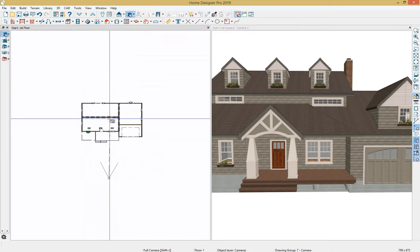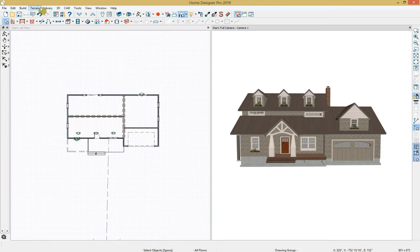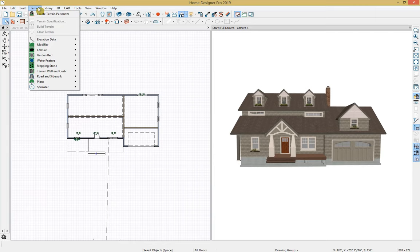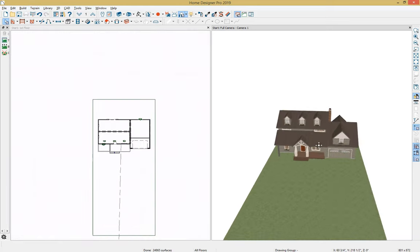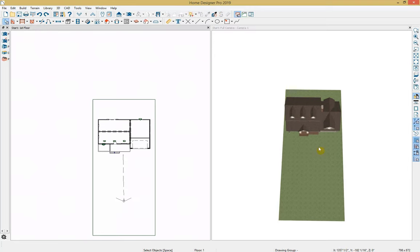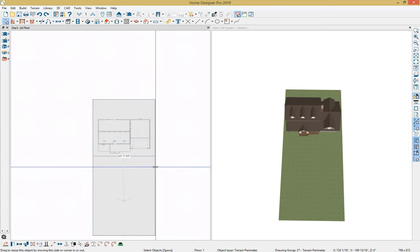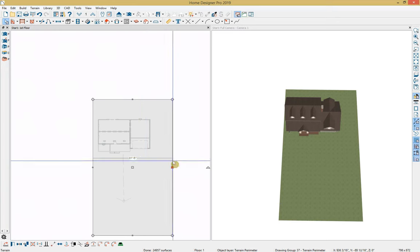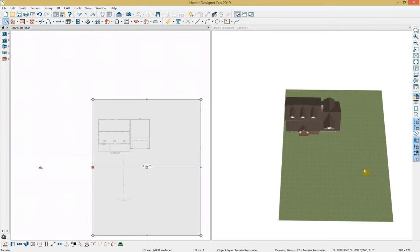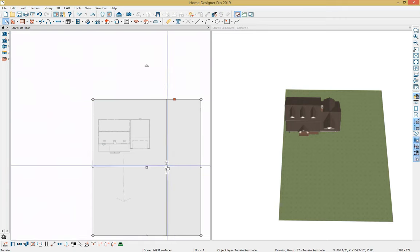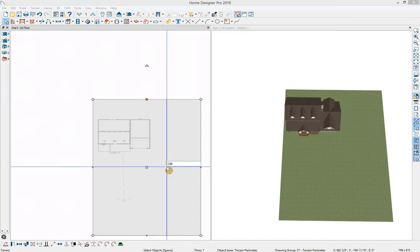Most of the tools I'll be using today will be terrain tools, and you can find all of those under the top Terrain menu option. However, these tools are currently grayed out because we need to create a terrain perimeter first. I'll zoom out a bit so we can see this better. Let's change the size of our terrain perimeter — we can do that either by using the edit handles or the temporary dimensions. I would like the width to be 110 feet 7 inches and the length to be 159 feet 1 inch.